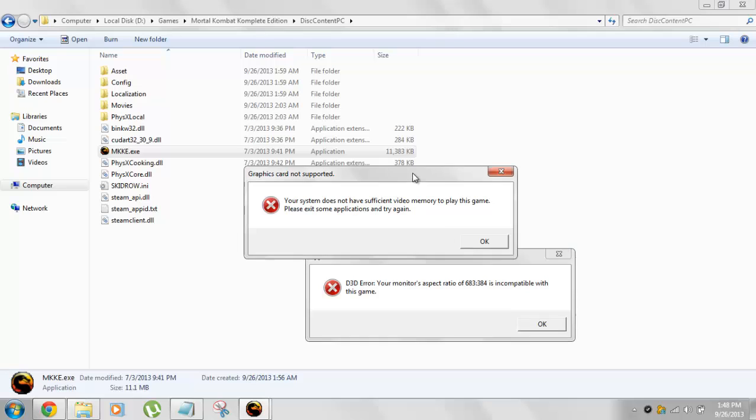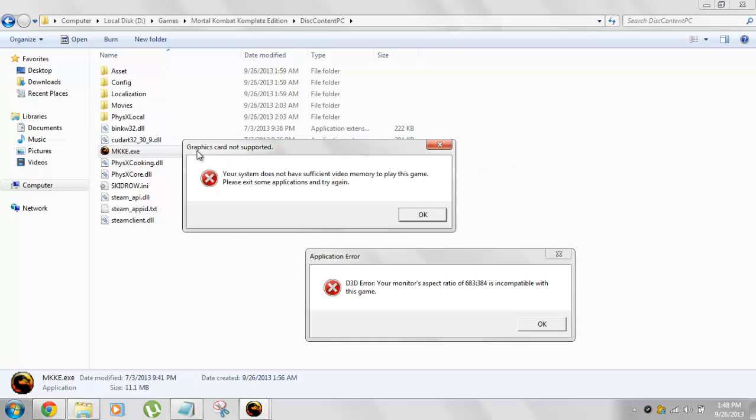And those errors will pop up. So these are the two errors, right? So one is Graphic Card not supported. There's a configuration file we need to fix up to get this thing done. And that thing is not a big problem.